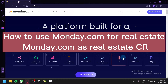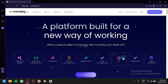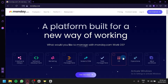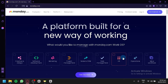How to use monday.com for real estate — monday.com as a real estate CRM. In today's video we will be exploring how to use monday.com as a powerful project management tool specifically tailored for real estate professionals. monday.com is a versatile platform that helps streamline workflows, improve collaboration, and enhance productivity in various industries including real estate.